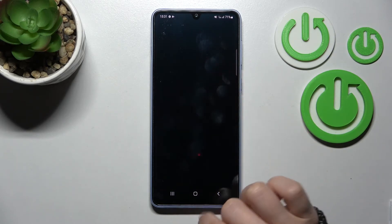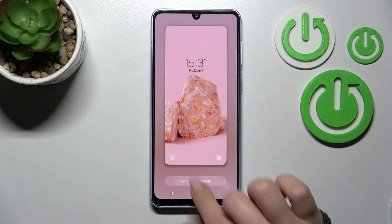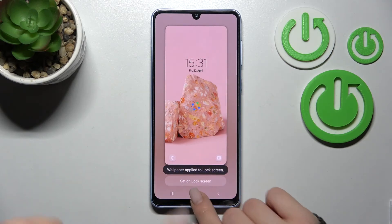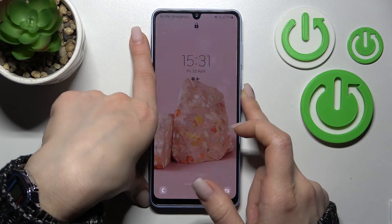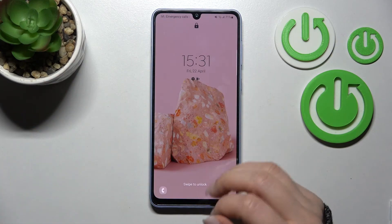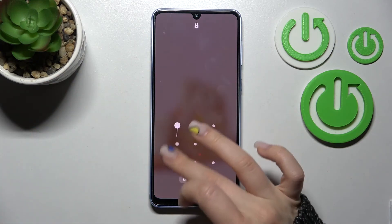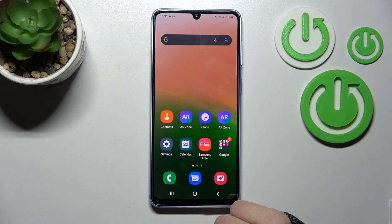For example, select this one, click Lock Screen, click Set as Lock Screen, wait a second, and now as you can see we have this new wallpaper applied on our lock screen.